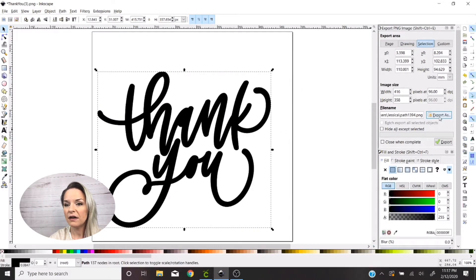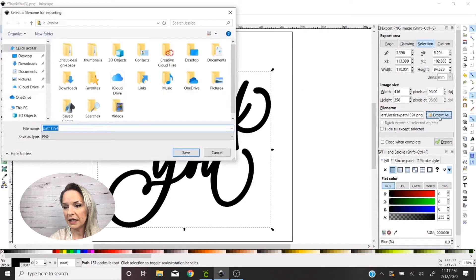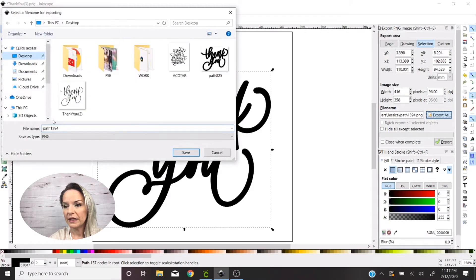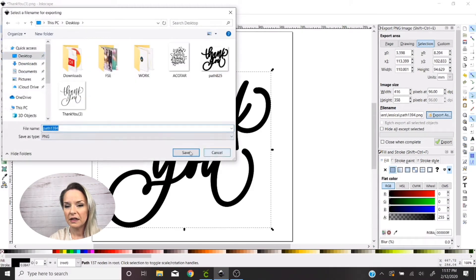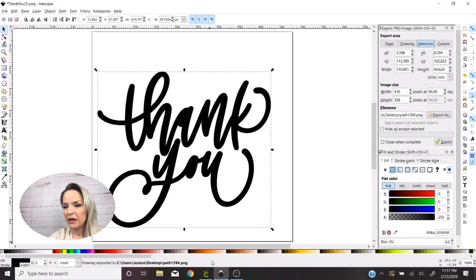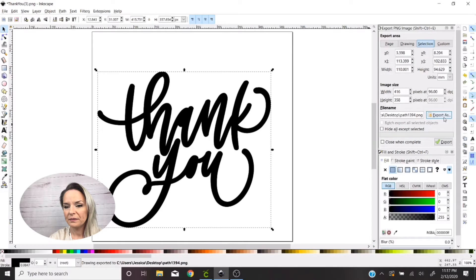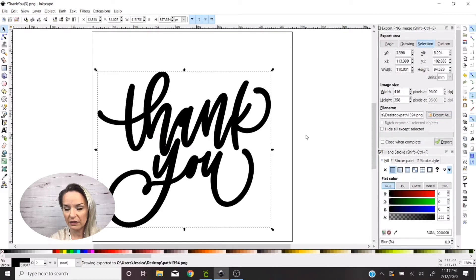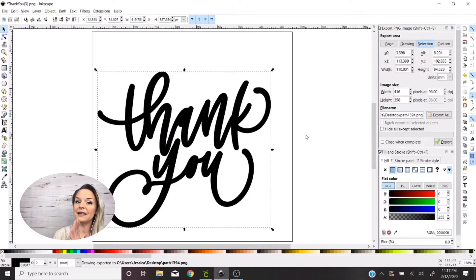You can go ahead and delete the one that you started with because you don't need it, and we're gonna select the offset that we created. We're gonna go to Export As and save this to our desktop. Okay, Export As.